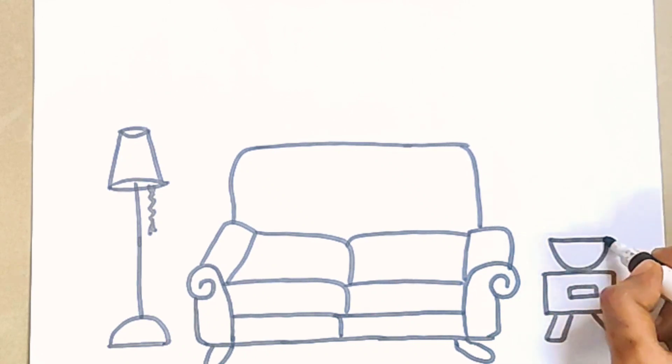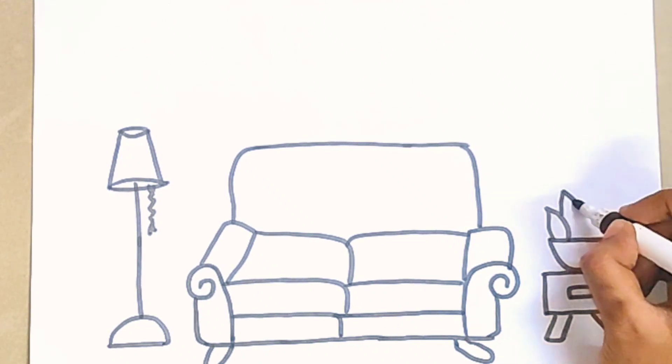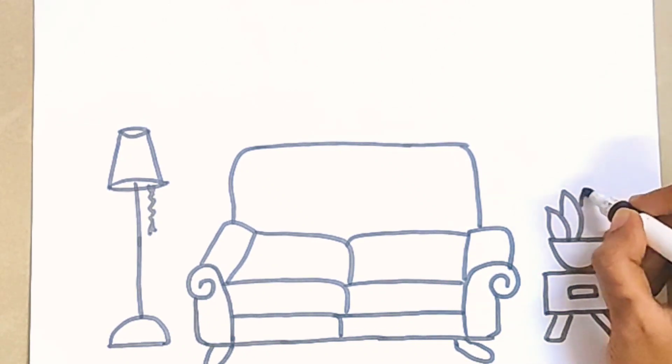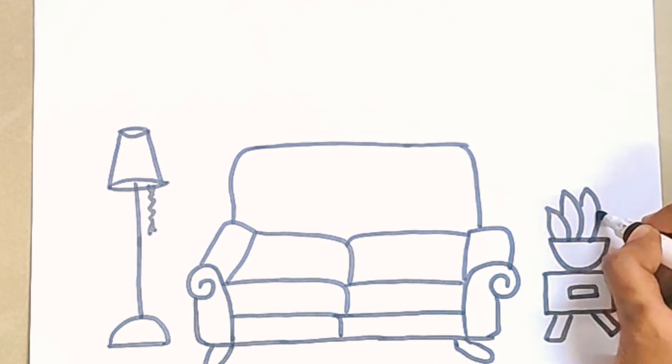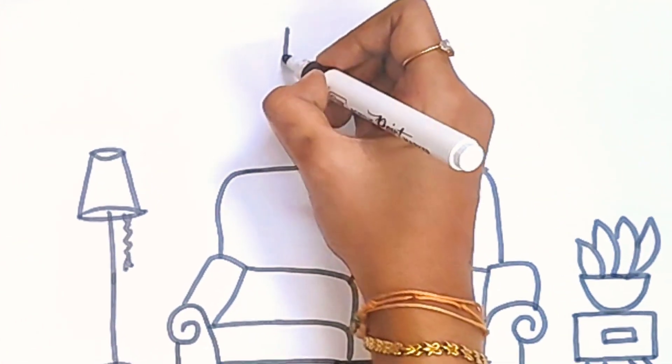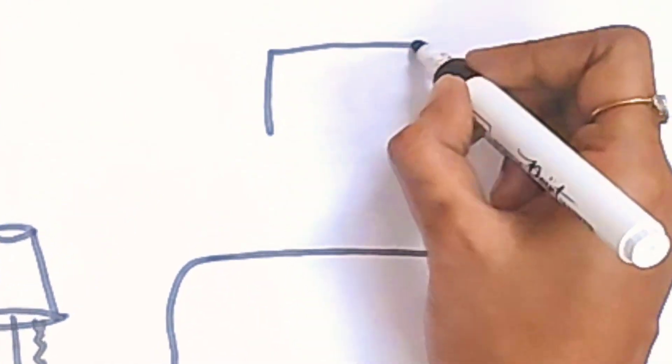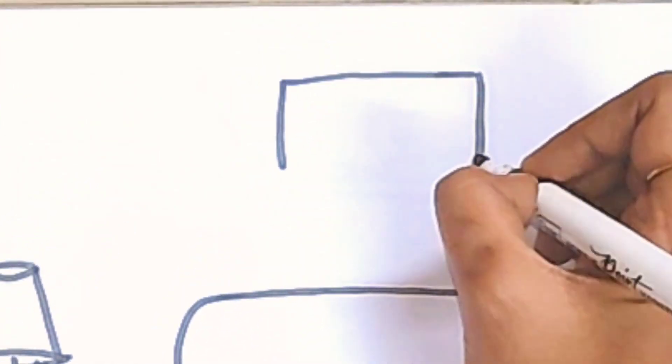Let's draw a plant pot. Now I am drawing a photo frame.